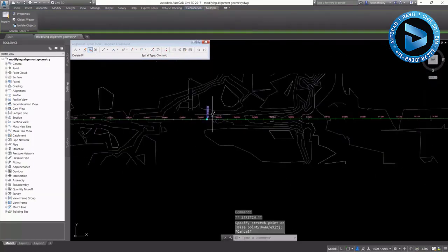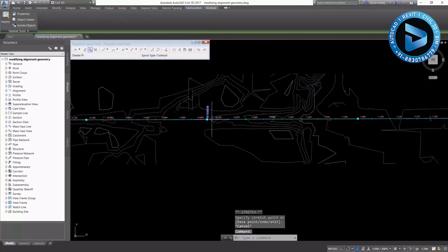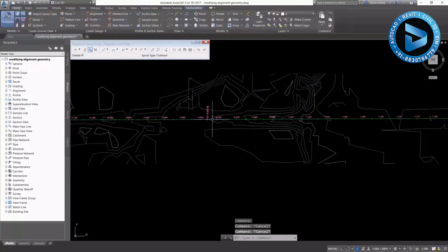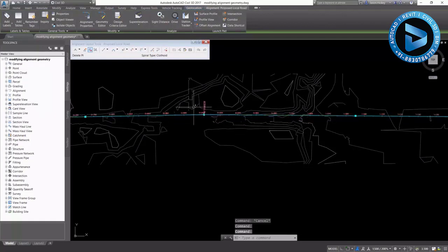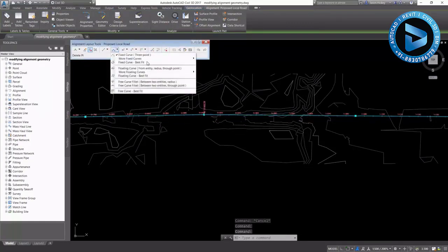And now I'm going to move it using grip edits. And again, if it can't do the math, you'll see there that it actually disappears. Wherever it's visible, it'll actually let you drop it.